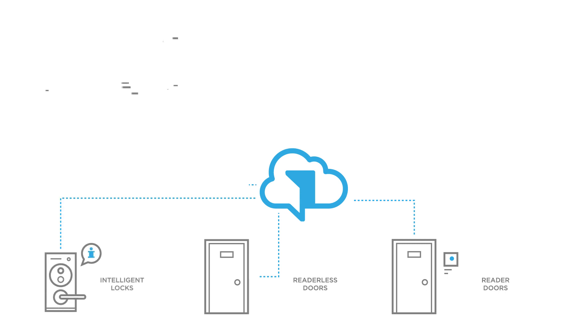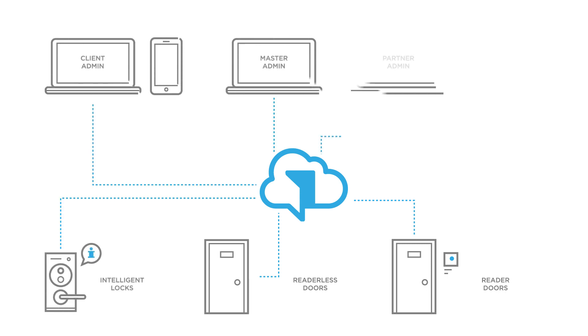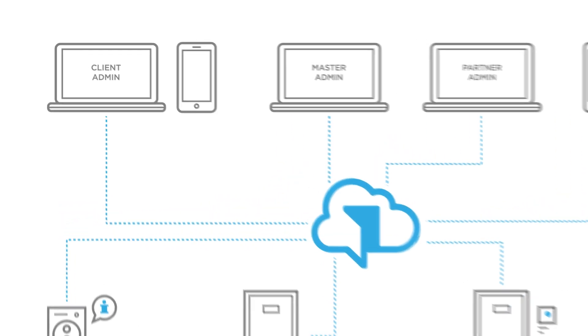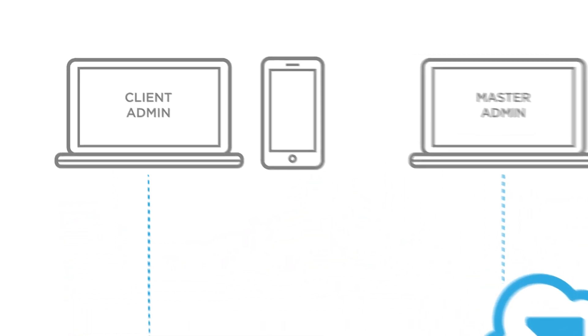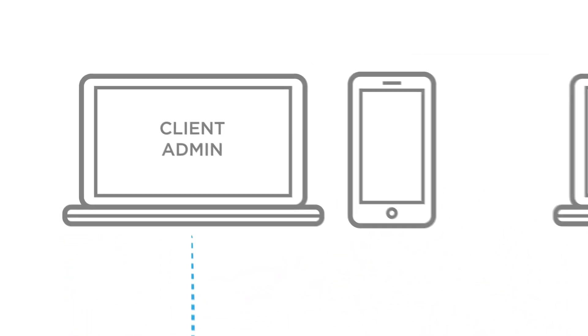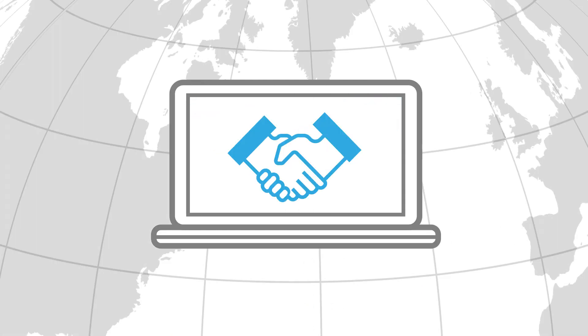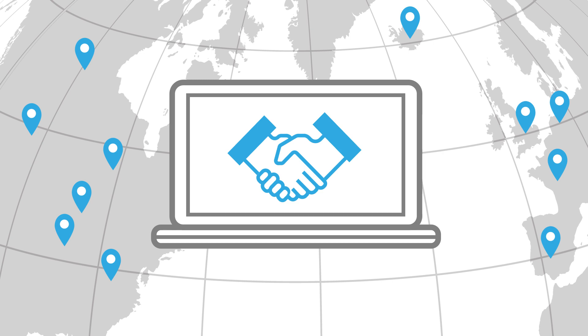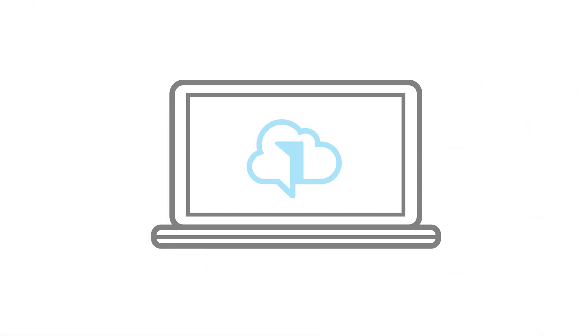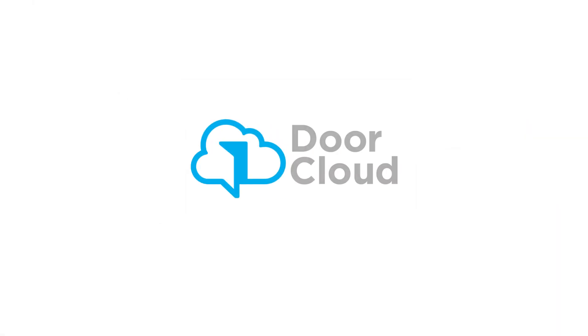DoorCloud elevates the security, convenience and cooperation for all parties involved to a new unprecedented level. It is operated and offered to end users exclusively by local partners. Get on board and become a DoorCloud partner.